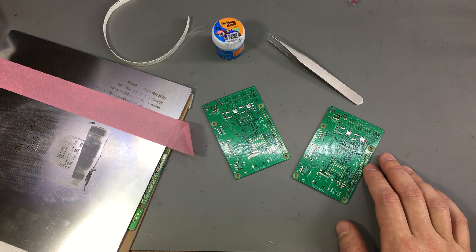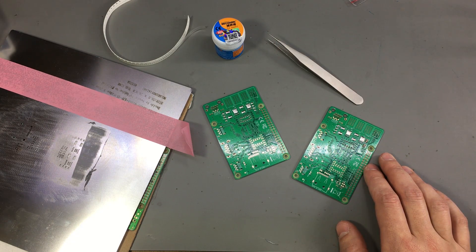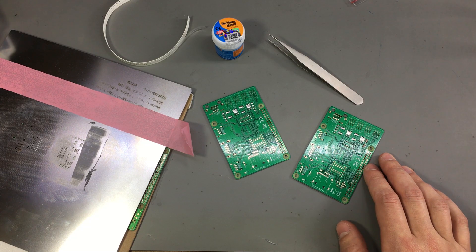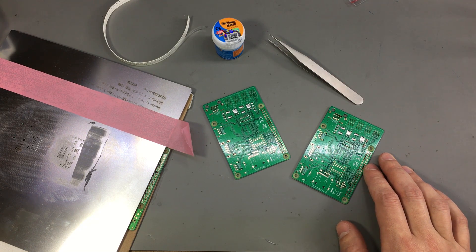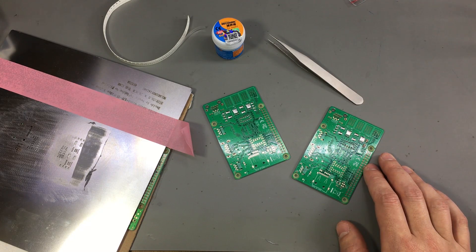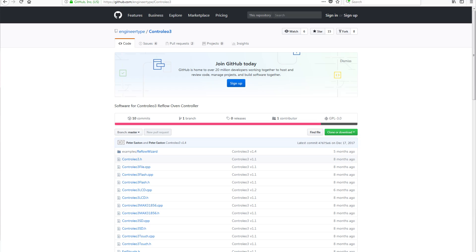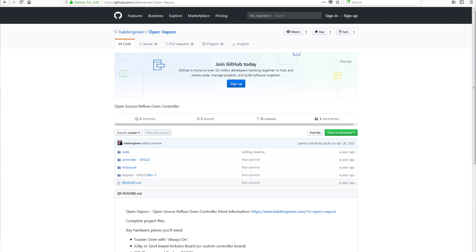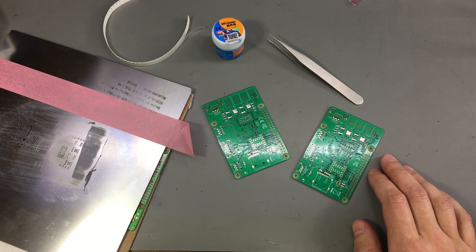You can build your own reflow oven by repurposing an electric oven and making your own reflow oven controller. There are plenty of open source designs that you can use and they all use the same principle: a PID loop, a thermocouple for measuring temperature, and a solid state relay for switching the oven on or off according to the program.